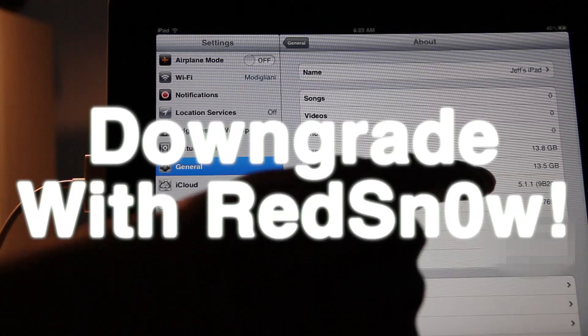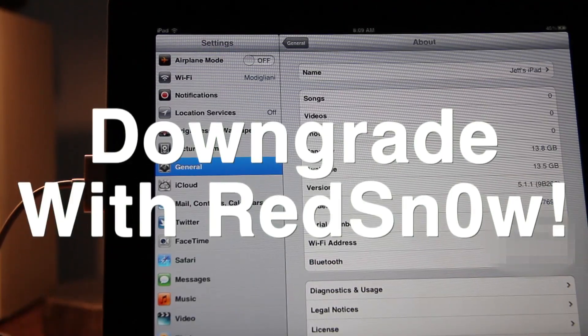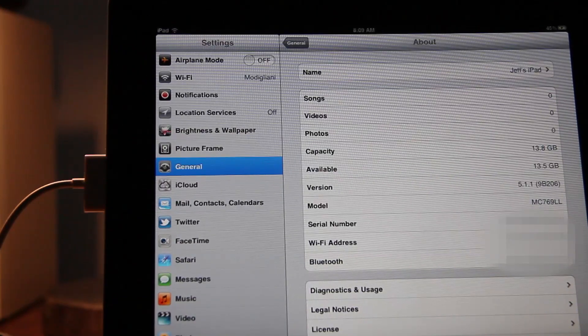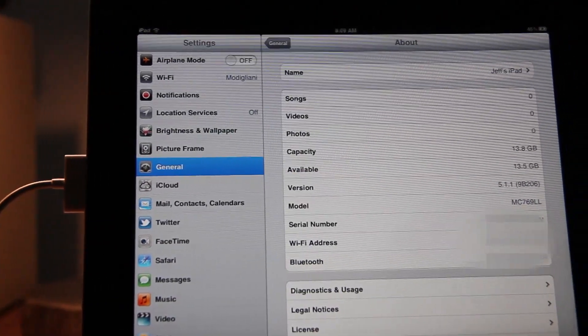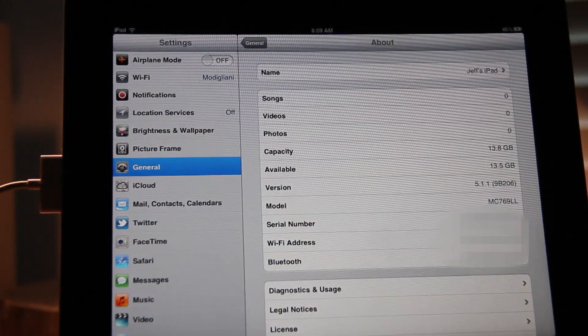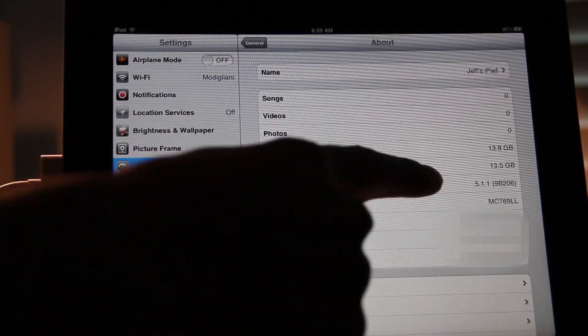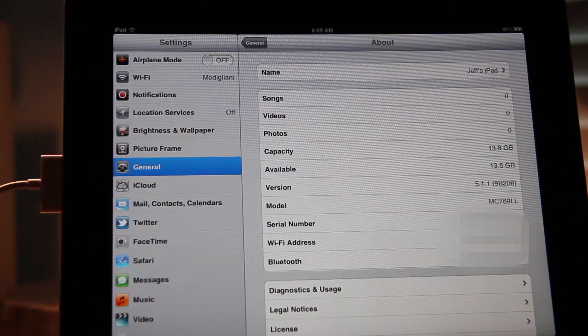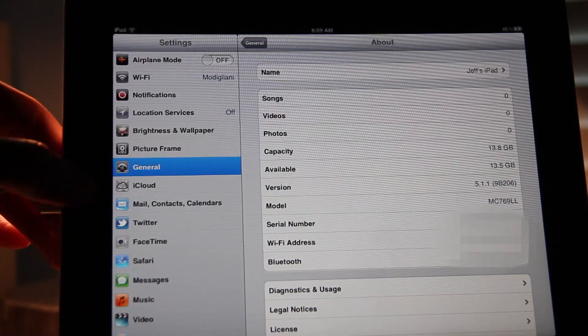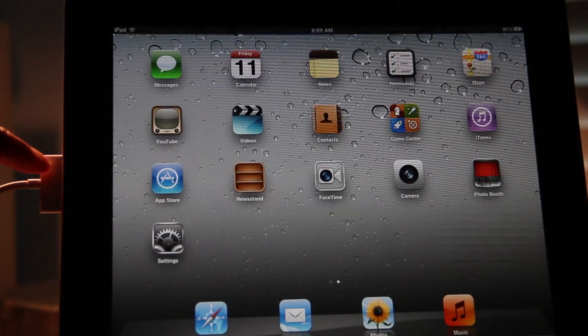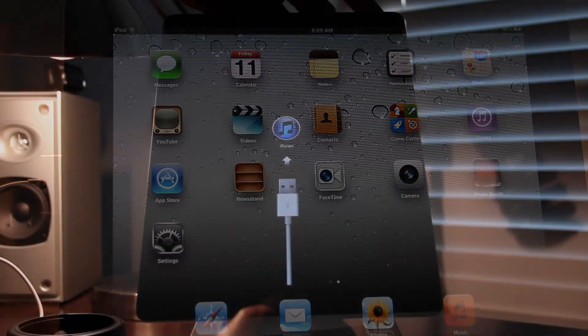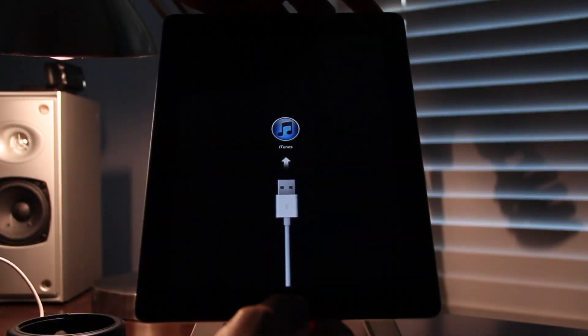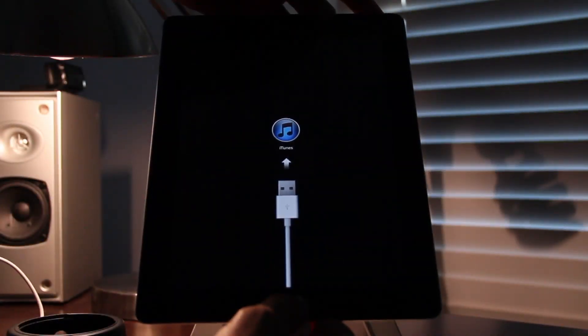Do you want to downgrade your iPad or iPhone 4S? I'm going to show you how you can do that with RedSnow. As you see, I am running iOS 5.1.1, that is currently a non-jailbreakable firmware. I'm going to downgrade to iOS 5.0.1 on this iPad 2 so that I can jailbreak it.